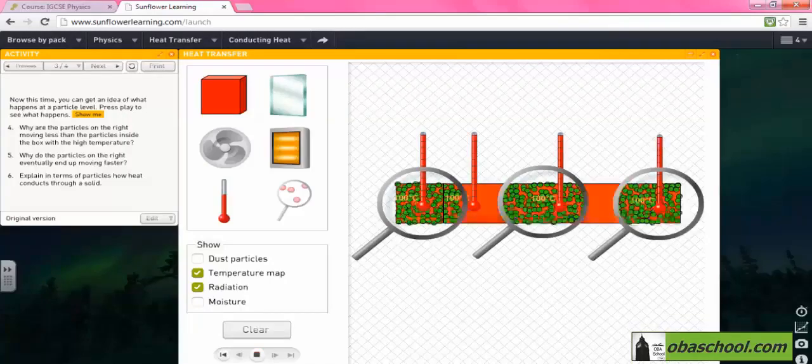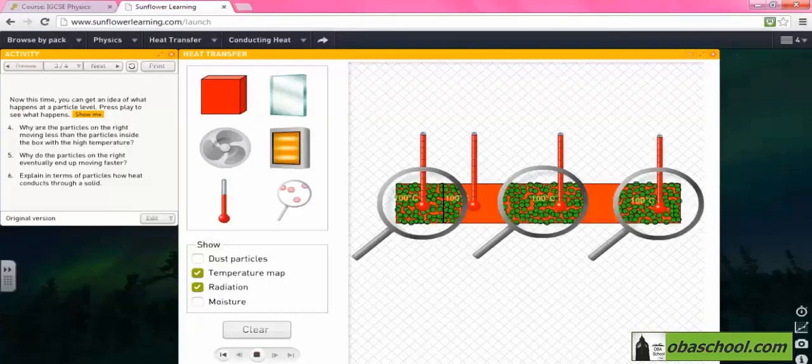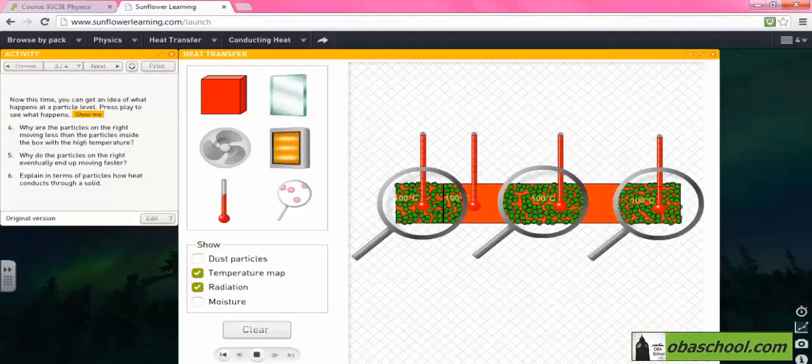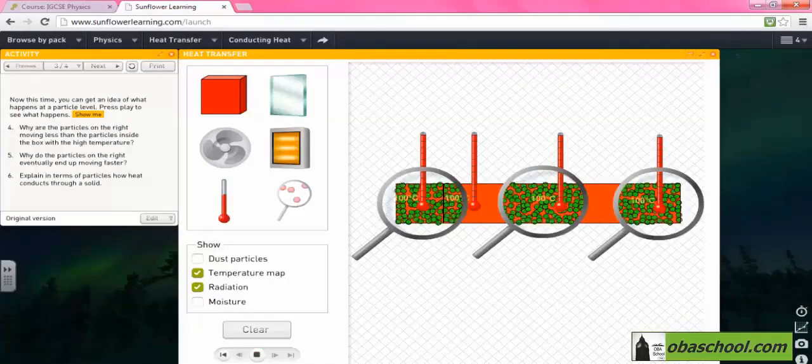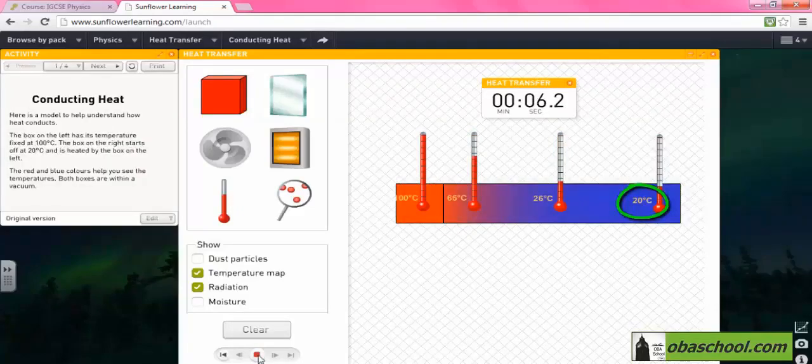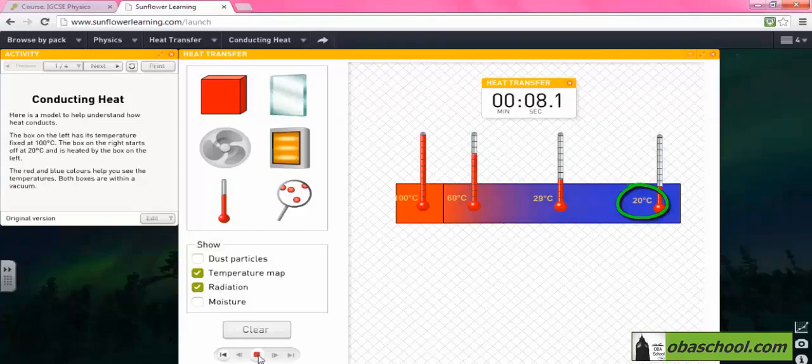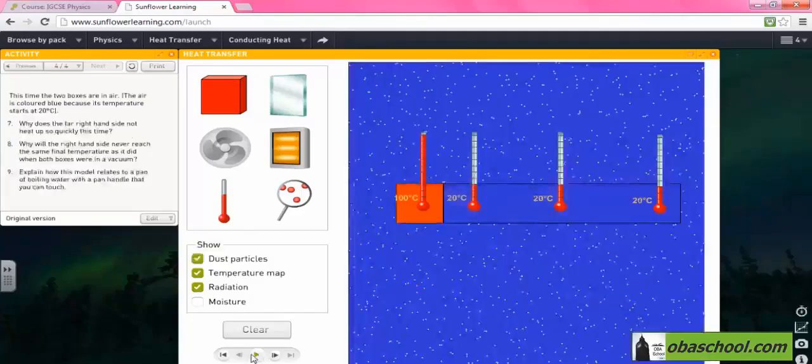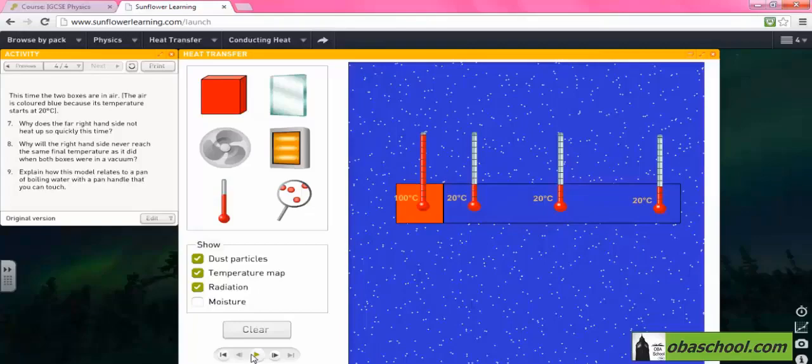If we put a timer to record how much time it took for the heat to be transferred, the time will be nine seconds. Now the two boxes are in the air. The air is colored blue and its temperature starts at 20 degrees.